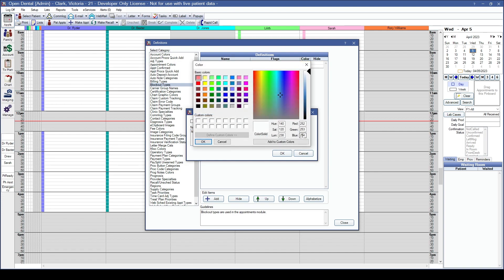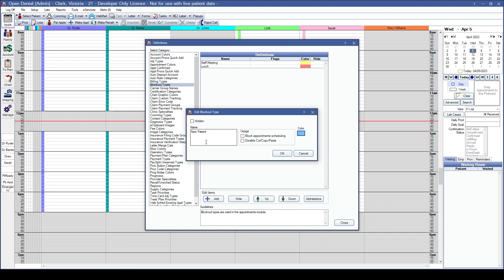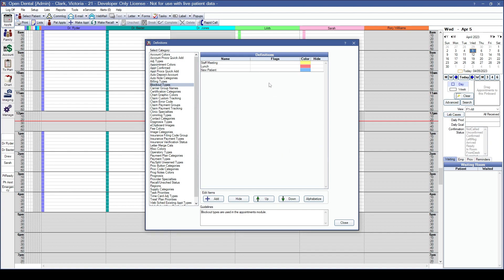Select the color — you can choose from the existing color palette, the color wheel to the right, or add custom colors. We're going to choose a lighter blue for this blockout type. Click OK. You can edit existing blockouts, such as spelling errors, by double left-clicking on a line item.